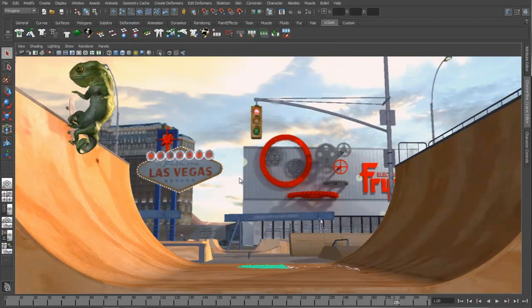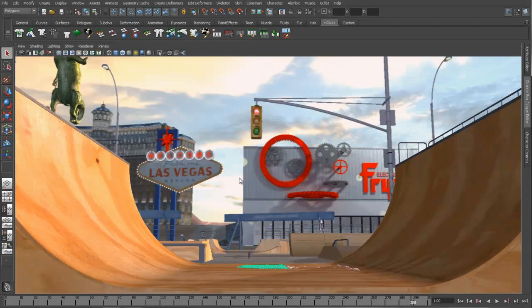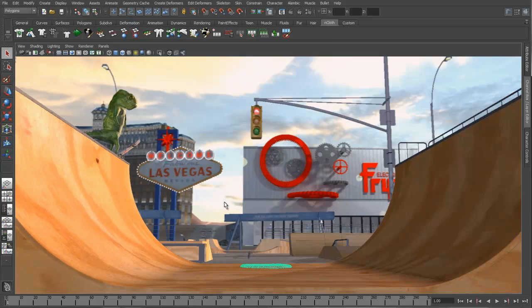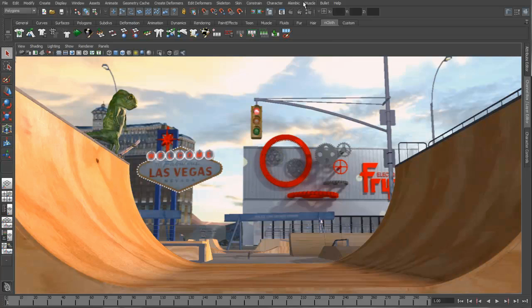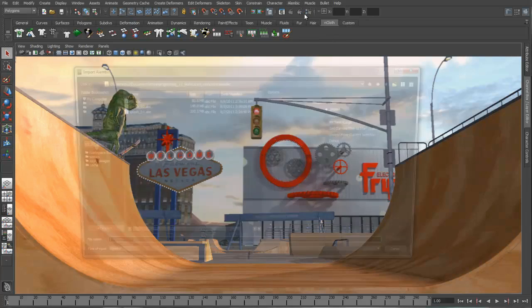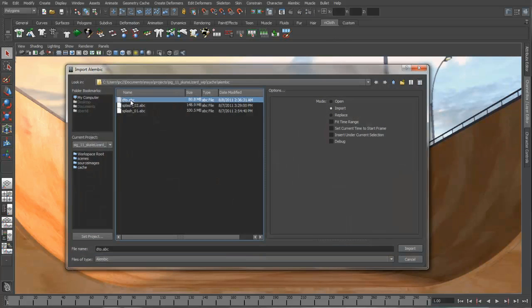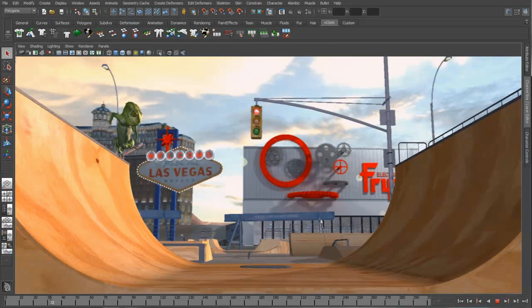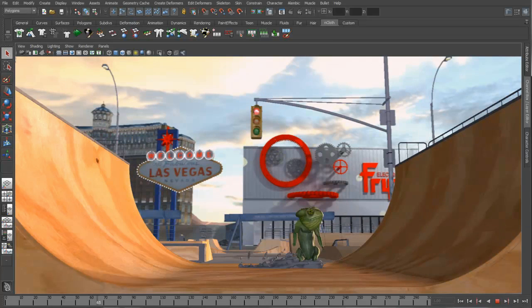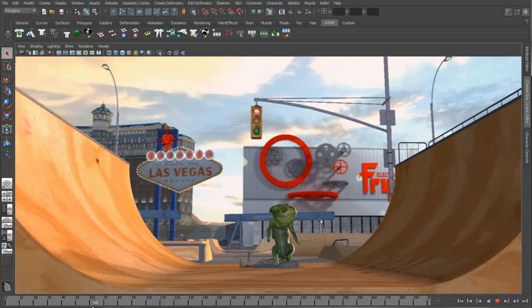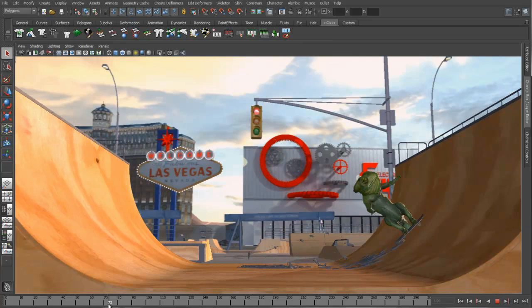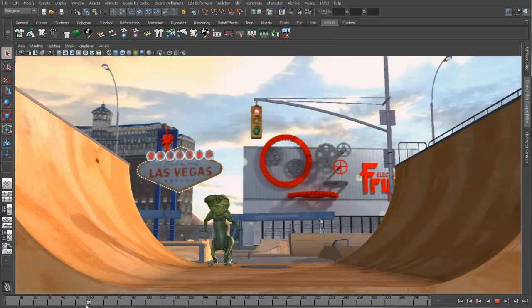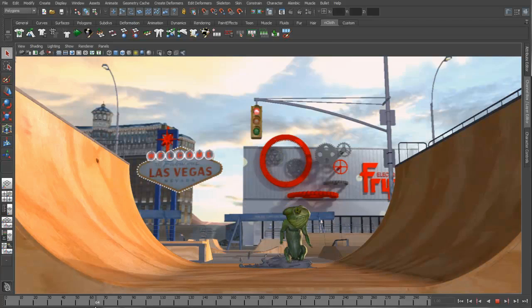So now that our cache is done, we can go ahead and hide our original nParticle system and just reimport in that newly generated Alembic mesh. Let's bring that guy in. So now that it comes in, notice the interactivity and the speed at which I can play around with this file. Because it's just a simple cache result, I'm no longer dealing with the overhead of that simulation. So this is going to allow you to really pass information back and forth around your pipeline in a much more efficient manner than previously available.